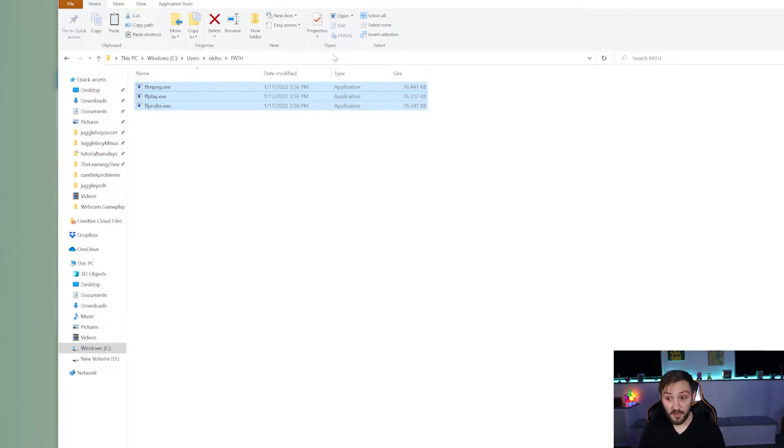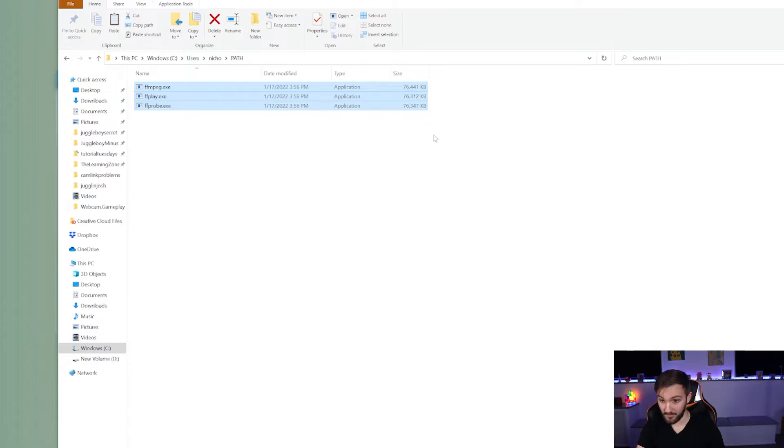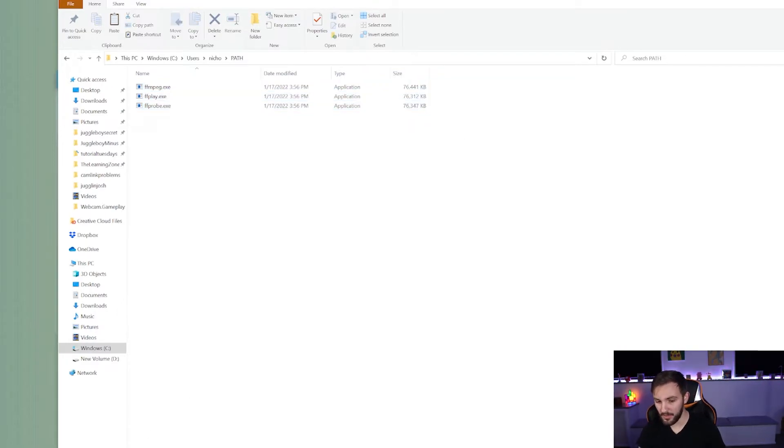Now, while we're here, what we're going to do is right click on top and hit copy address because we'll need that for later. You don't need to do that, but it'll make things easier.